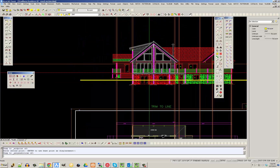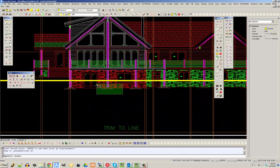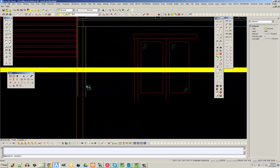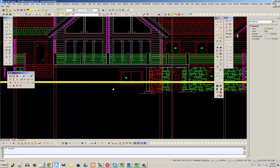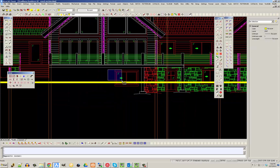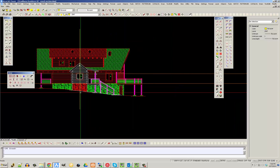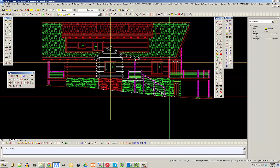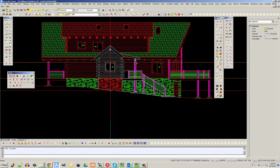Now I can see where I'm cutting. The next thing I'm going to do is delete all of this because it's in the foreground and in front of my section cut — I'm not going to be seeing any of this. As this house goes back, the ground actually slopes up; the ground slope in the back is higher and in the front is lower.